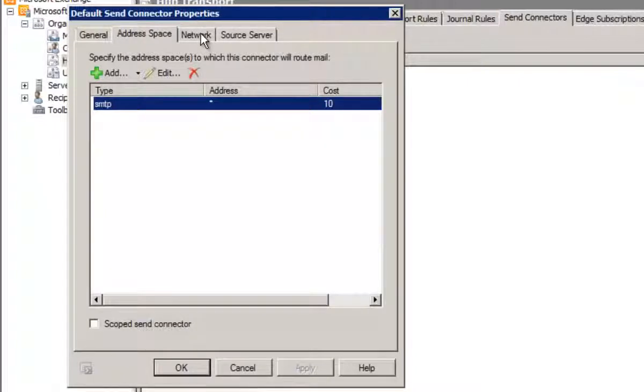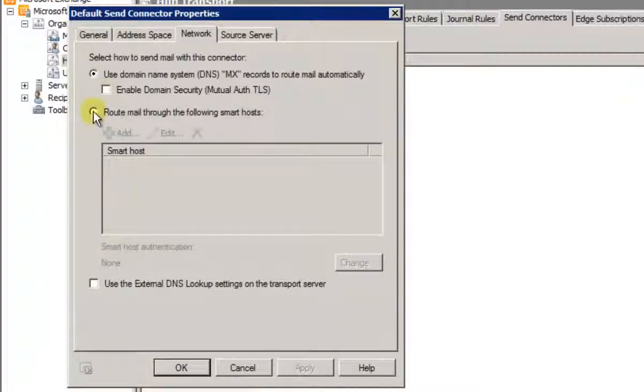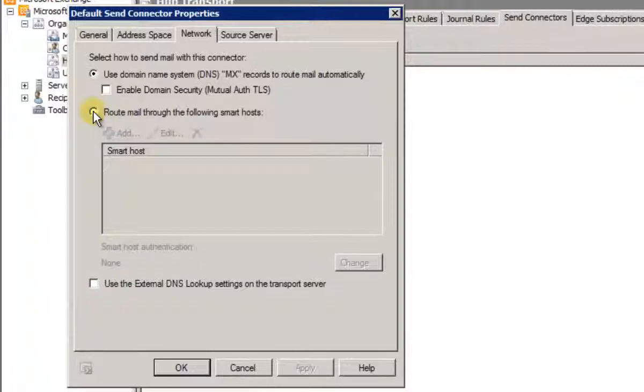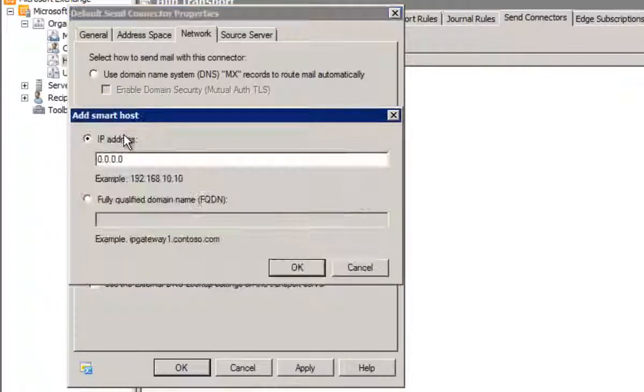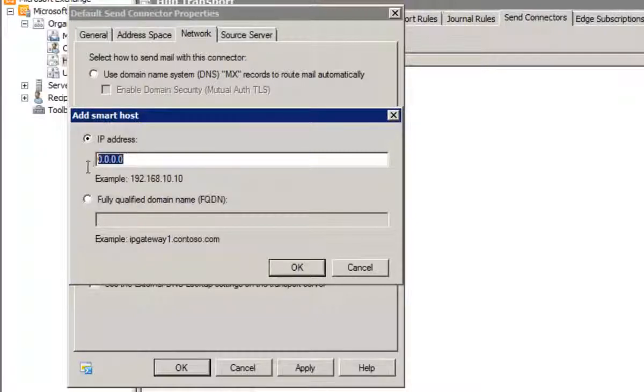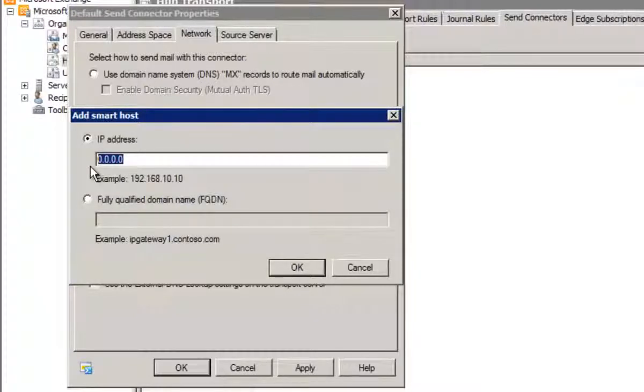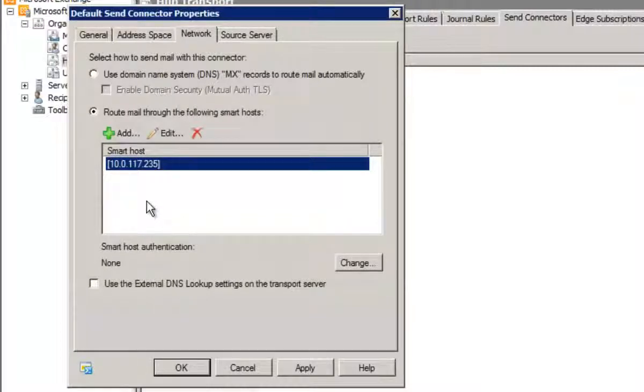Now we actually want to set it to send messages via Mcryptor, so if we click on the Network tab, and we just want to click this route mail through the following Smart Hosts option. Then we click the Add button, and we can add either the fully qualified domain name or the IP address of an Mcryptor server. So I'm just going to use an IP address, and we click OK to save that.